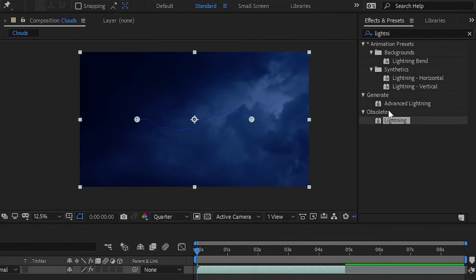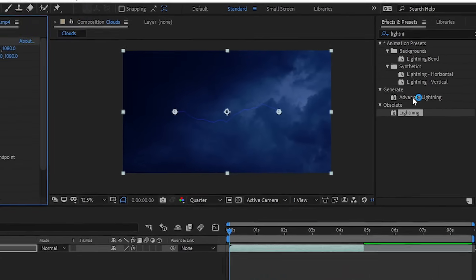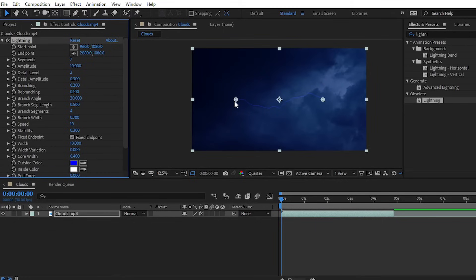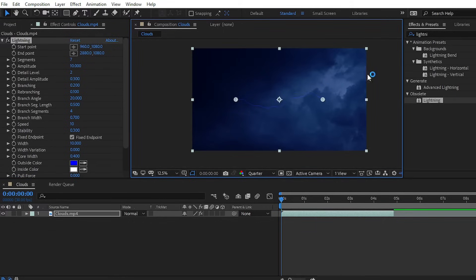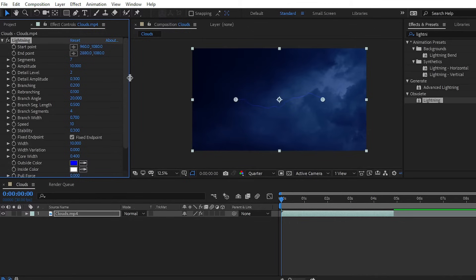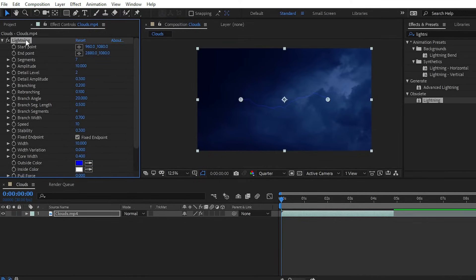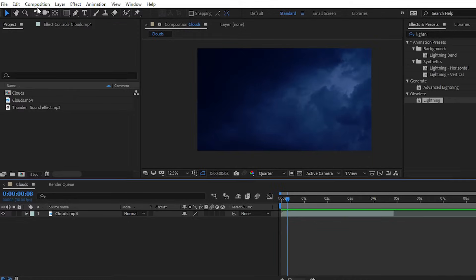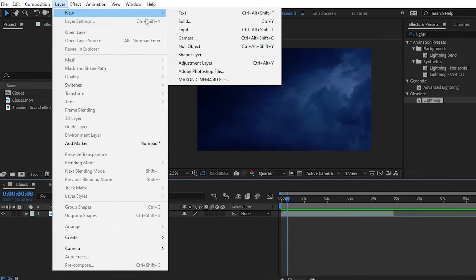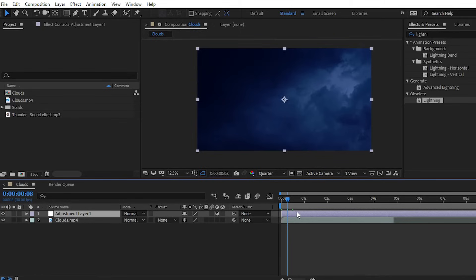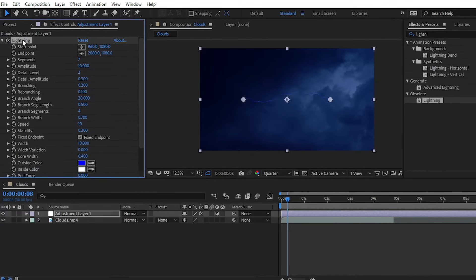We also have Advanced Lightning, which we'll cover in upcoming tutorials. After applying the lightning effect, go to the Effect Controls panel. However, you don't want to apply the lightning effect directly on your clip. Cut the lightning effect, then go to Layer > New > Adjustment Layer, and paste the lightning effect onto the adjustment layer. Navigate to Effect Controls and here we have the lightning effect applied on the adjustment layer.